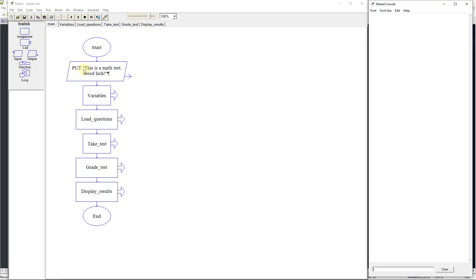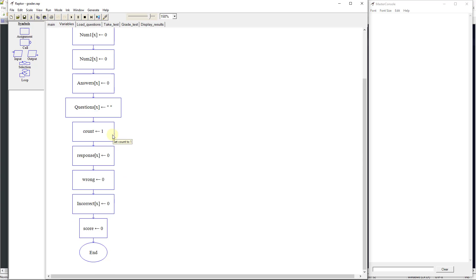So what we're going to do is we're going to tell the user that this is a math test, and we're going to set our variables. We're going to go to our subchart variables, and we've got a lot of variables here, but we've thought through this, and we know that we need to have various numbers and answers and questions. So we're going to set our x to 10 because we want to have 10 questions.